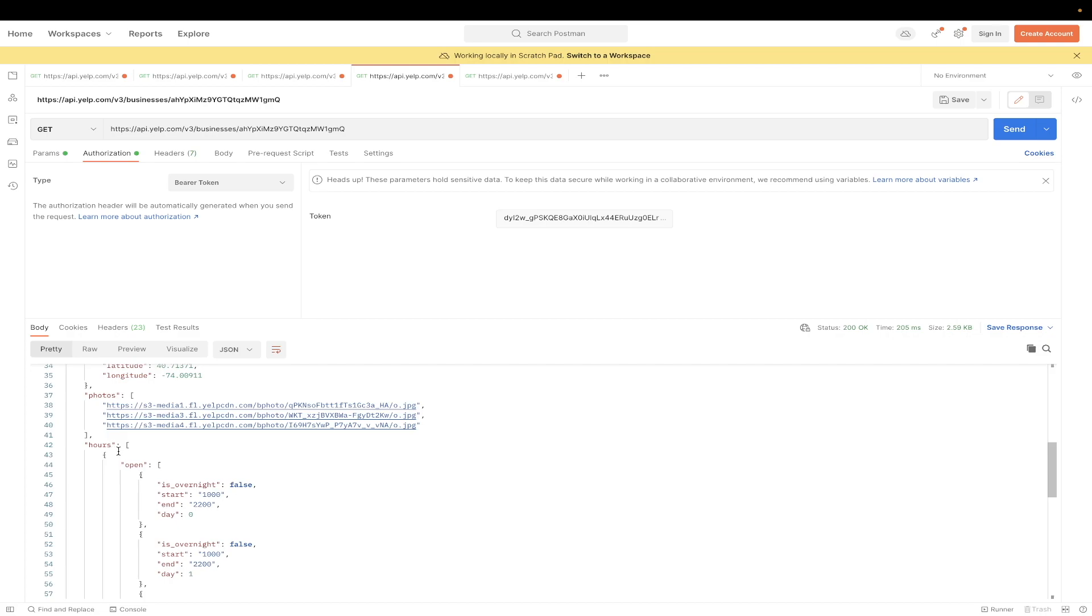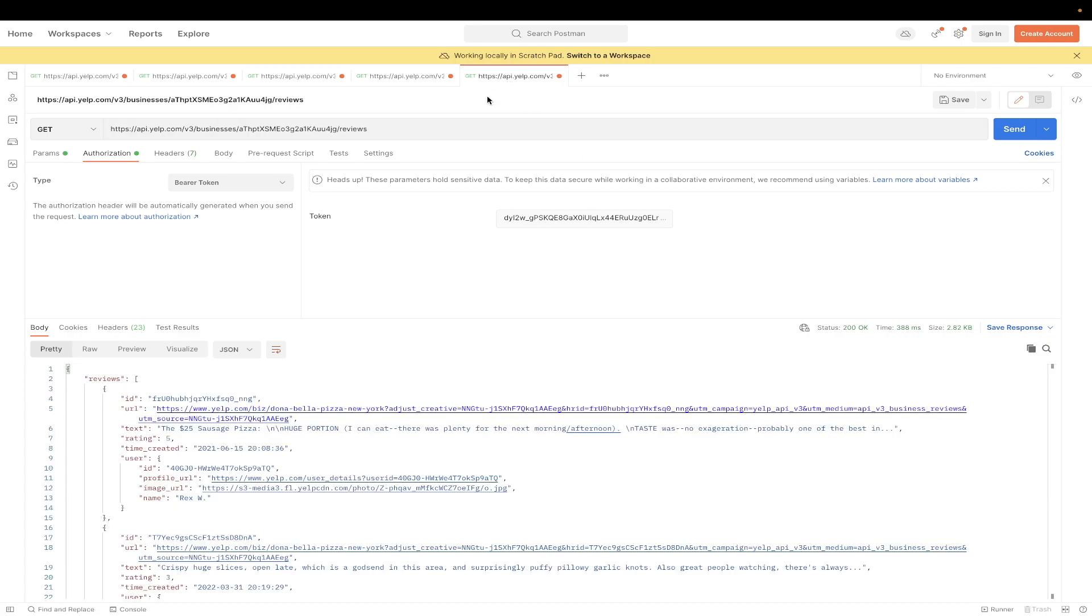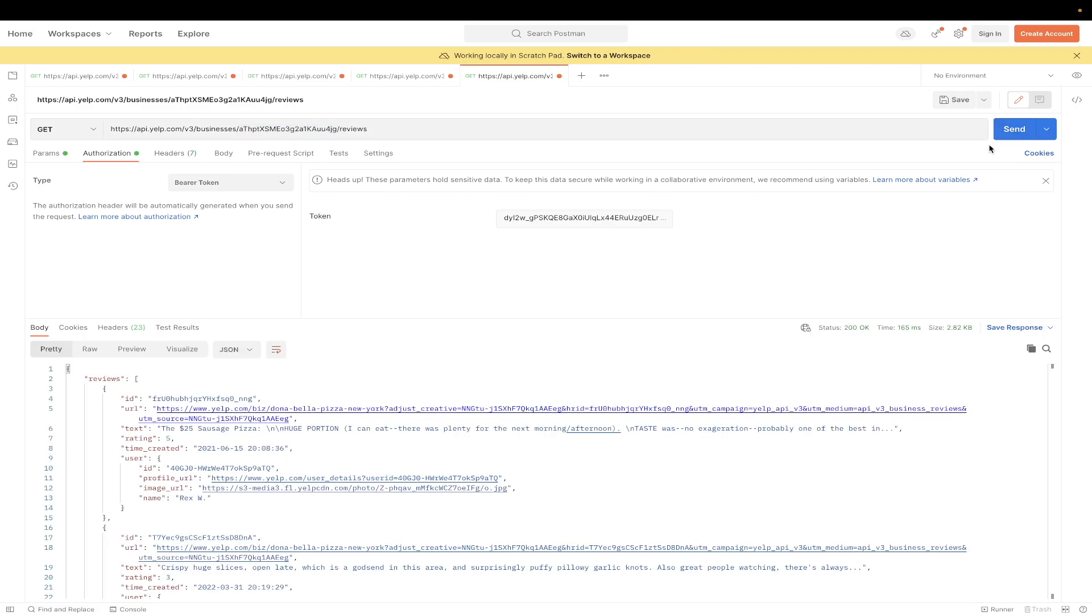And for the very last API example, I will show you how to look at reviews for a specific restaurant. And this API call is very similar to the previous API call. Just make sure to copy this URL that you see here and make sure to update the Yelp ID. Once you have the correct Yelp ID, just hit Send, and we can now see the three Yelp reviews here.